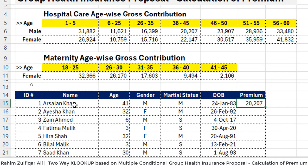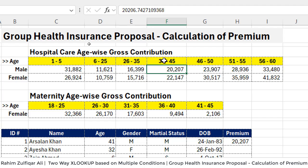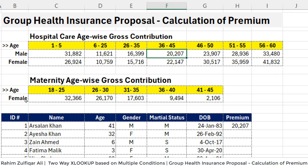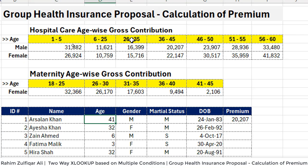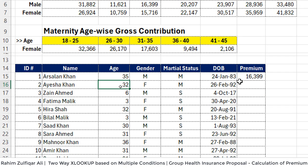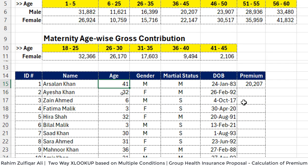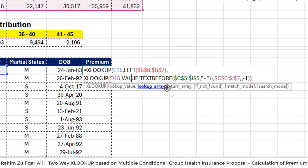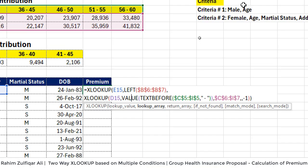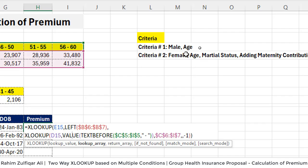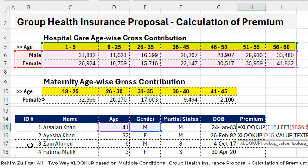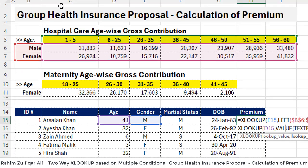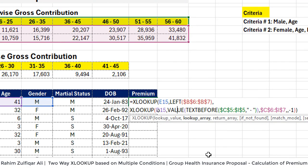We got the premium. Arsalan Khan at age 41, male, gets 20,007. We can see it falls in the 36 to 45 age bracket. If I manually change his age to 35, the premium changes to 16,399 — confirming the formula is correct. This is a two-way lookup based on multiple conditions. Now we need to add another criteria for the female, which is a bit more complex, but easy if you are strong on the conceptual side.